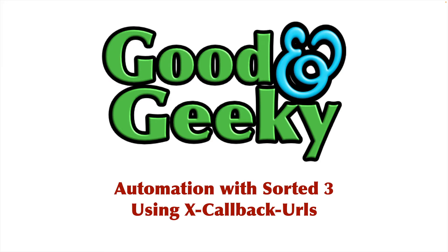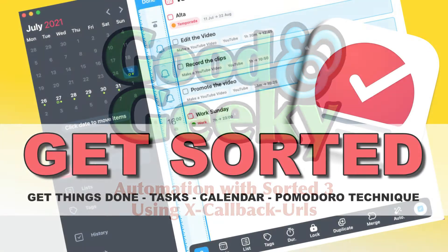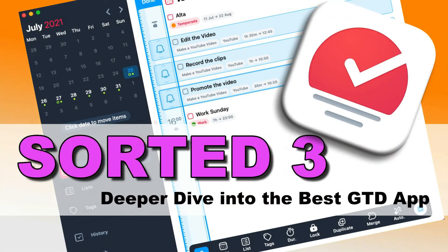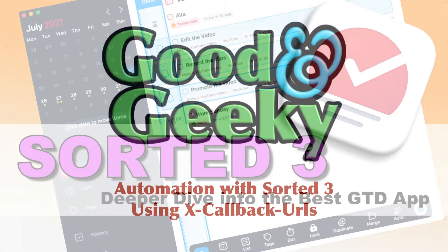Hello there, this is Dave Allen for Good and Geeky and today we're looking at using automation with Sorted. This is the third in the series of videos about Sorted and if you haven't seen the first two where I've covered the basics, maybe you'd like to go and have a look at those now because there's some good stuff in there.